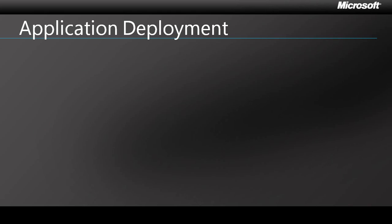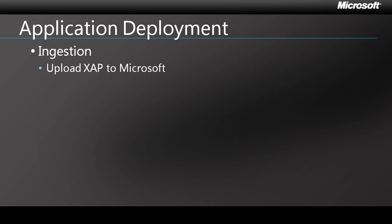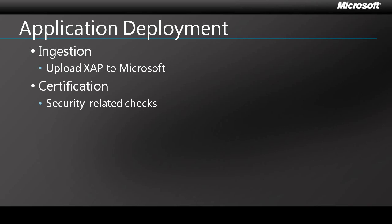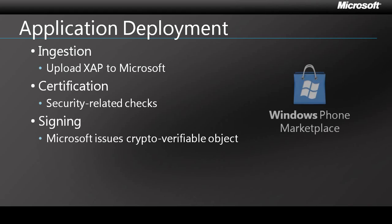Once you've built the Windows Phone application, how do you get it to users? The first step is to get it into the Windows Phone Marketplace, and this is a three-step process. First, you upload the application to Microsoft. Next, Microsoft performs basic security checks as part of a certification process. Finally, as long as these various checks are satisfied, Microsoft signs the application and it's published in the Marketplace. The application gets a crypto-verifiable license, which is used to grant rights to the application. At this point, your users can simply download the signed XAP to their phone, where it gets deployed.